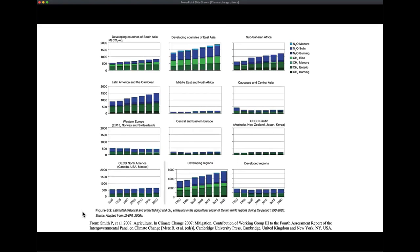If we look at agricultural emissions globally, this figure shows global emissions on a CO2 equivalent basis — N2O and methane emissions from various sources: N2O from manure, N2O from soils when we add fertilizer, N2O from burning biomass, methane from rice production (since rice is basically a wetland crop), methane from livestock manure, methane from enteric fermentation, and methane from burning biomass and fossil fuels.